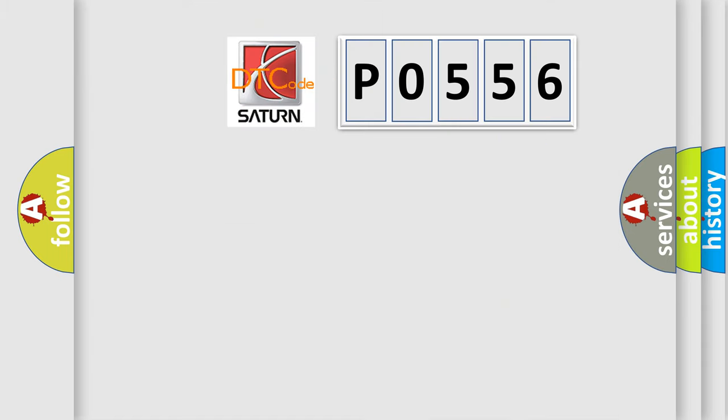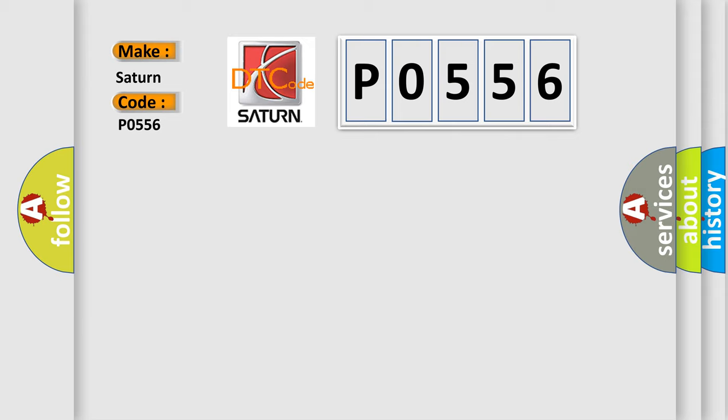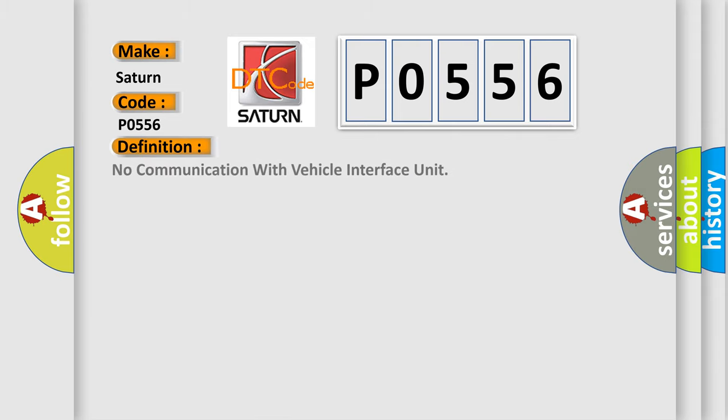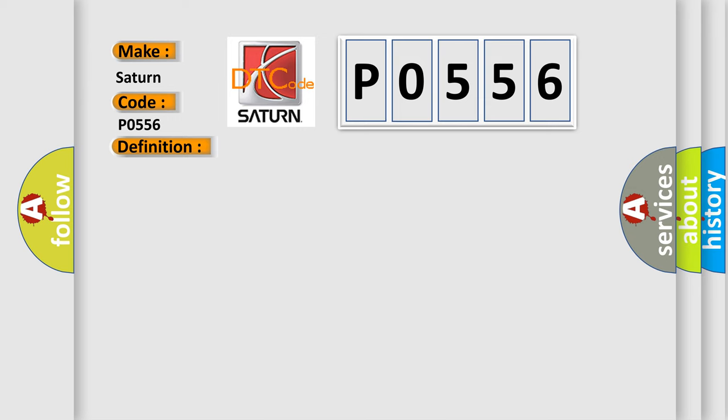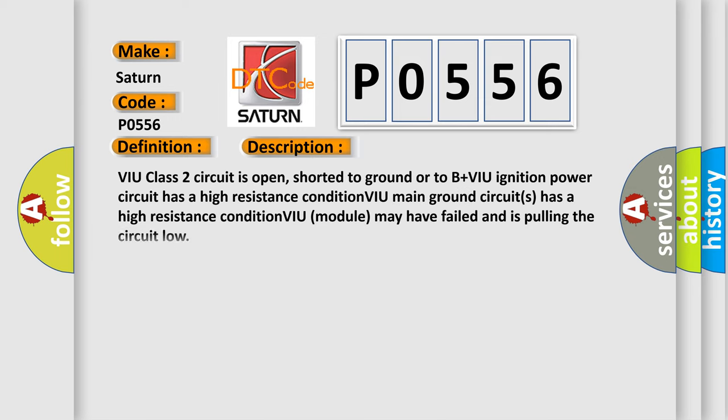So, what does the diagnostic trouble code P0556 interpret specifically for Saturn car manufacturers? The basic definition is: No communication with vehicle interface unit. And now this is a short description of this DTC code.